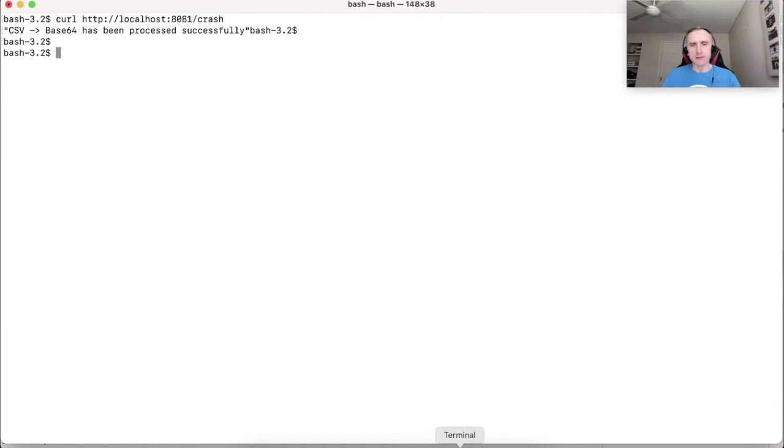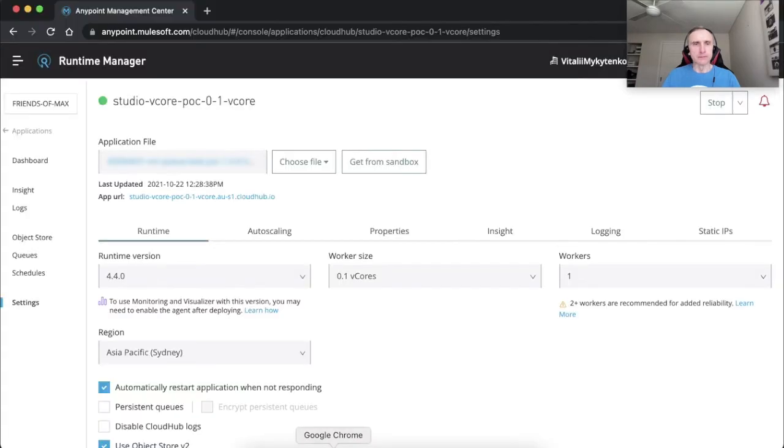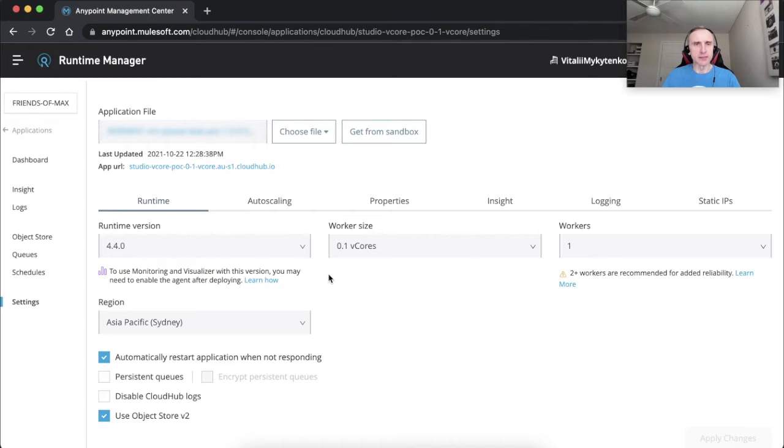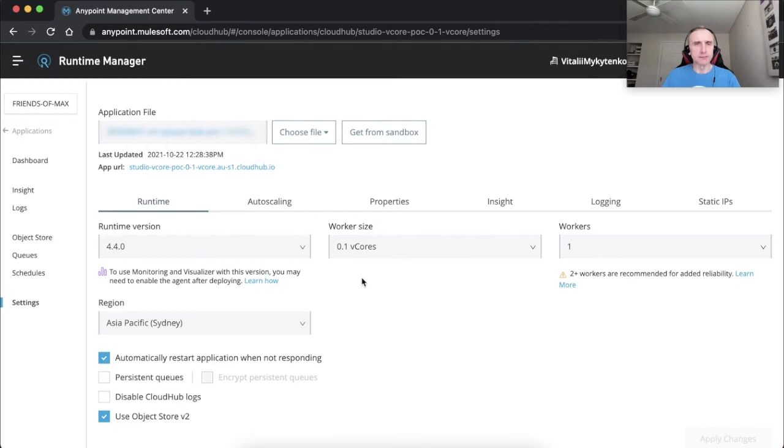At this stage, we decide that it's a good idea to deploy our application to CloudHub to 0.1 vCore worker. This is the instance of the application deployed to CloudHub 0.1 vCore worker.